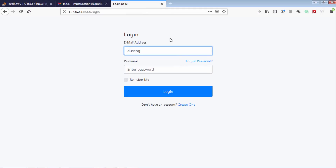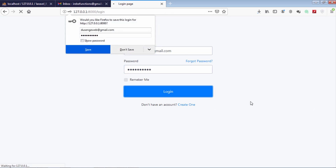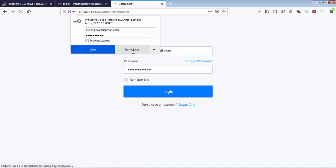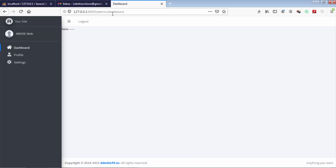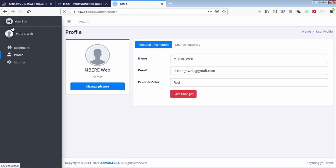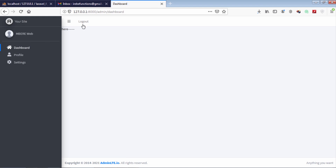Let's login to show you the login process. As you can see, we are on the dashboard. Let's log out now.